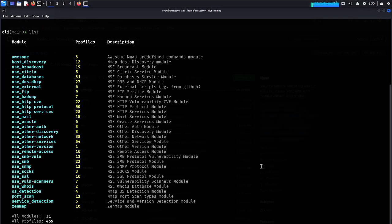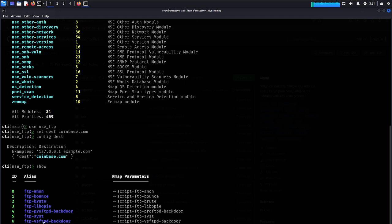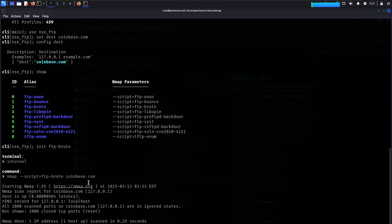Put in the config for the destination. Type 'init', then 'show'. Under FTP, I'd like to try 'ftp brute'. The scan starts and results come back fast — there are no open FTP ports found.